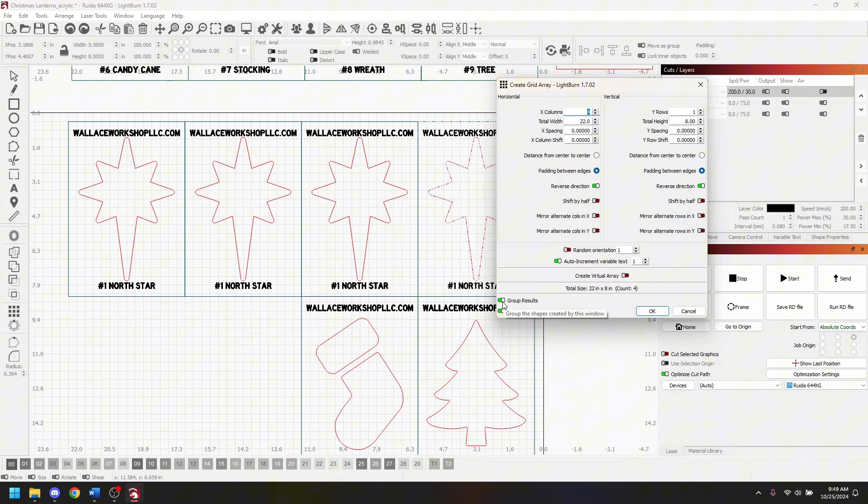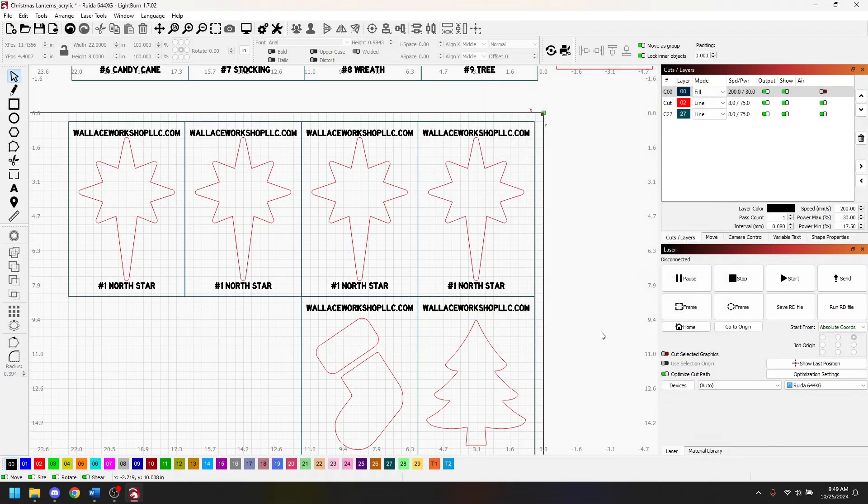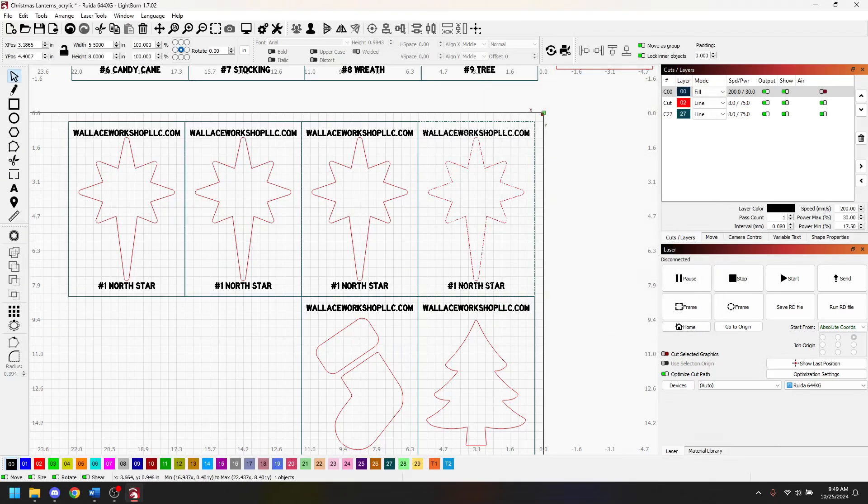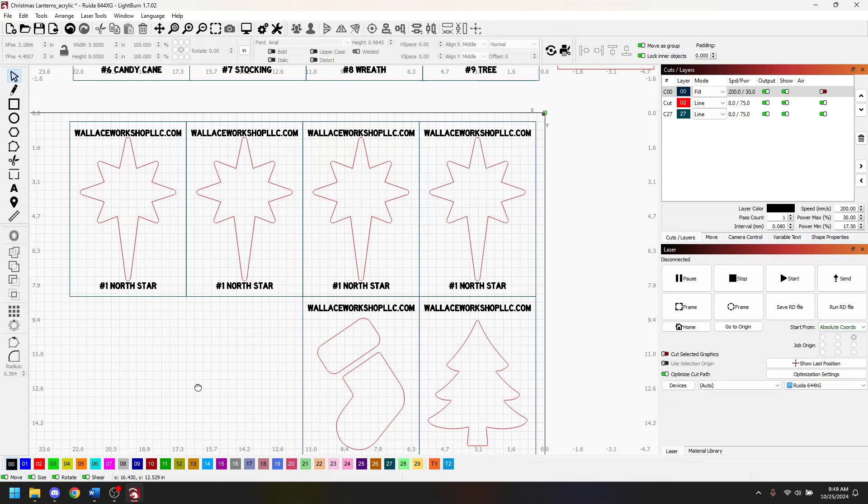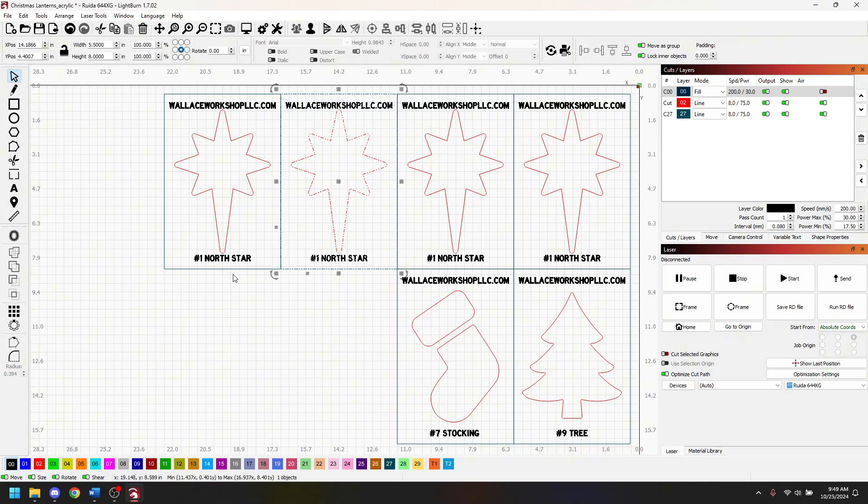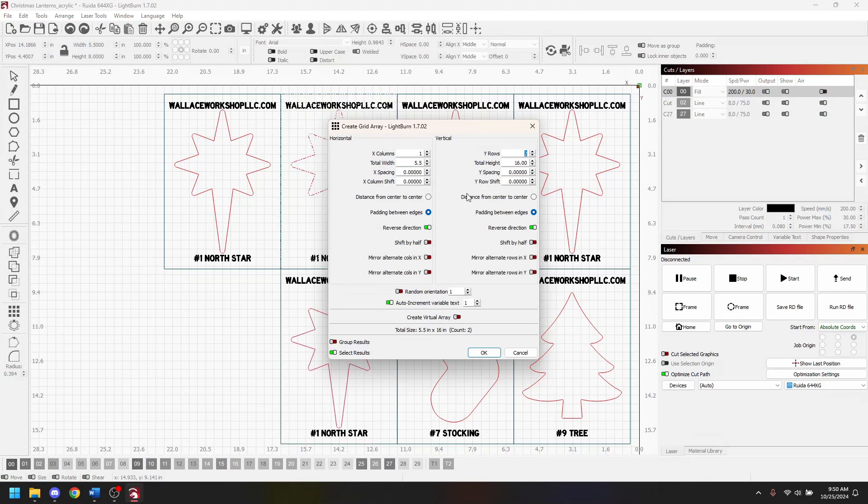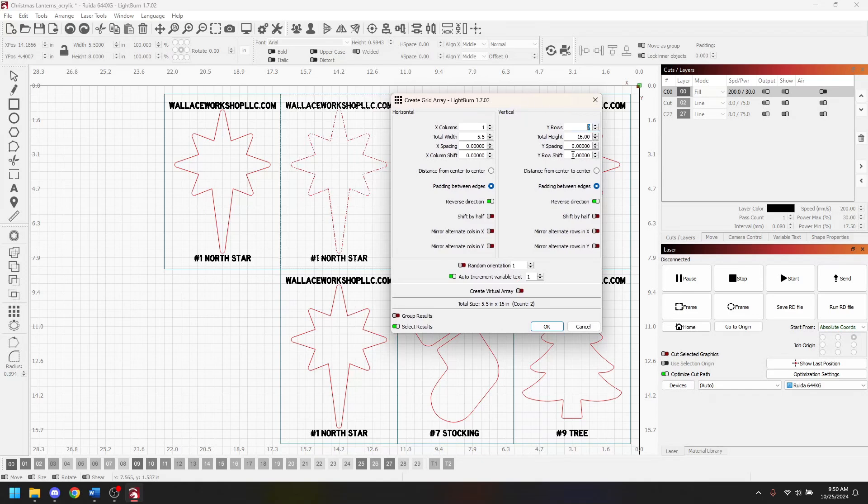Sometimes I have to change the design or maybe I did too many and I want to delete one. I always take that off and click okay. That allows me to individually select something. Let's say for example maybe I have five designs of the north star I have to do. I can only fit four across on my sheet so I can select one of these designs, hit the grid pattern again.